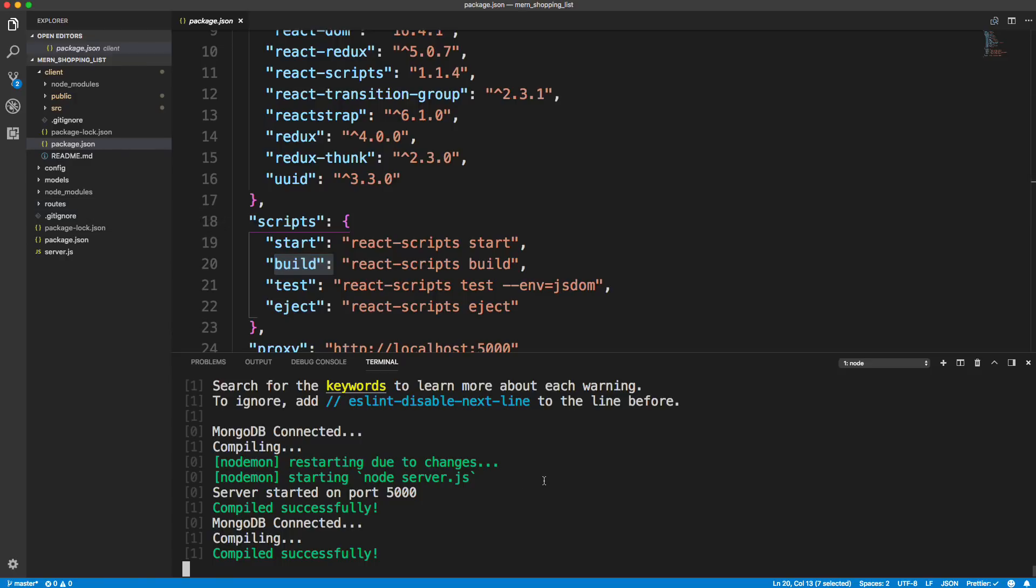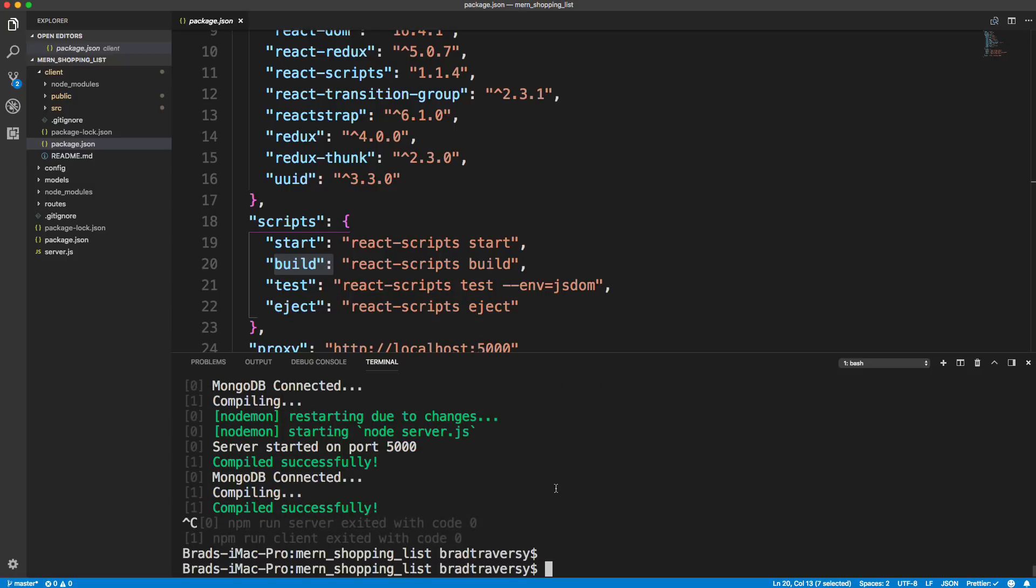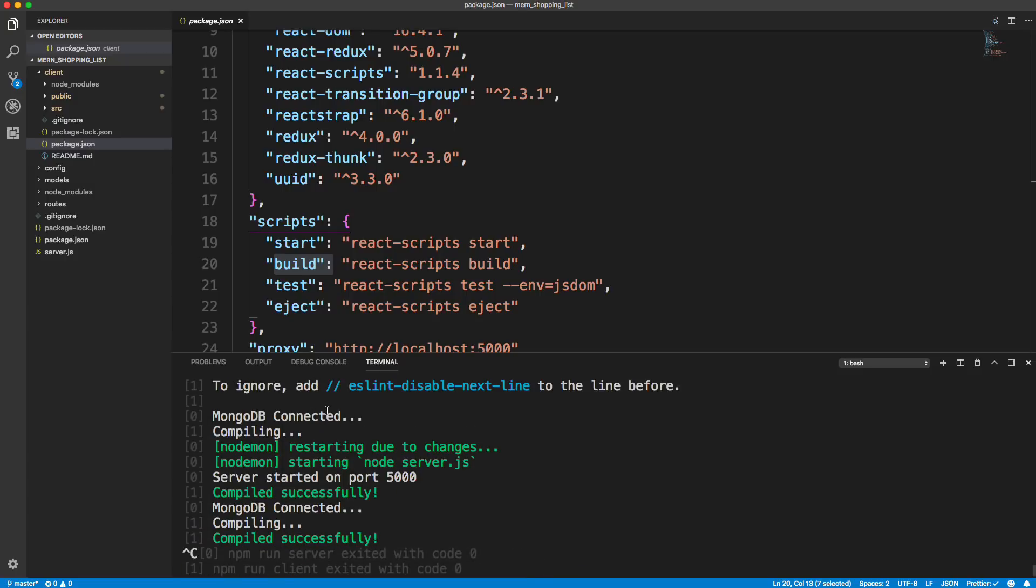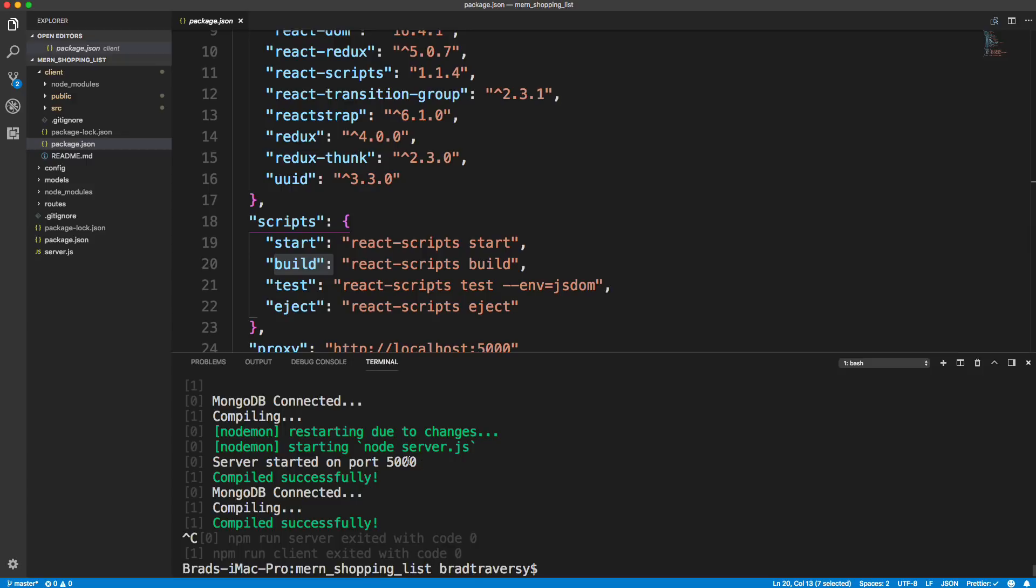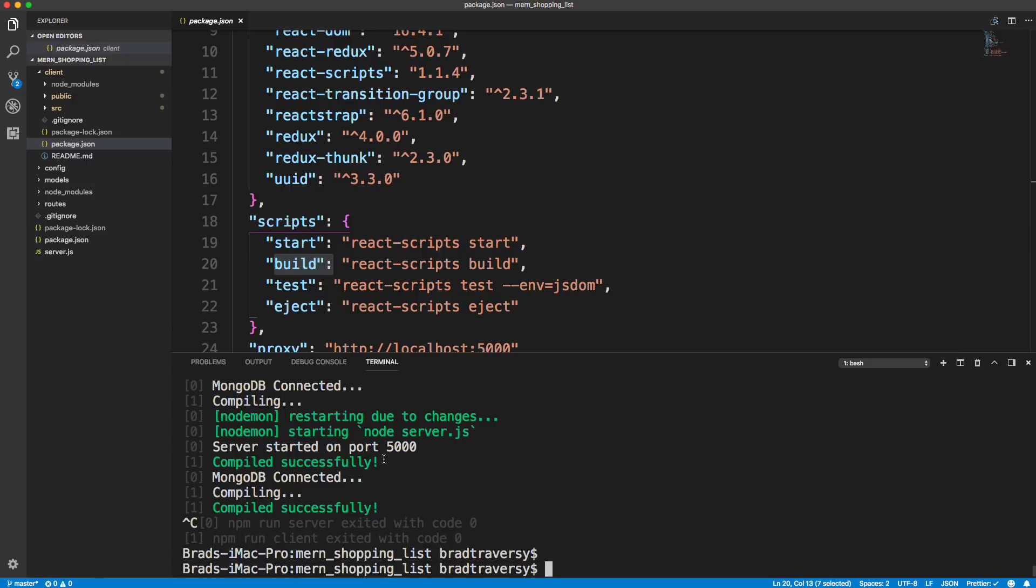Now I'm going to just stop this server here with Control-C. And this was the npm run dev, it was running the front-end and the back-end.